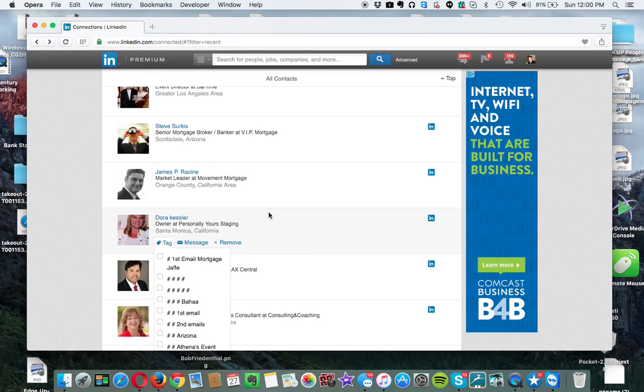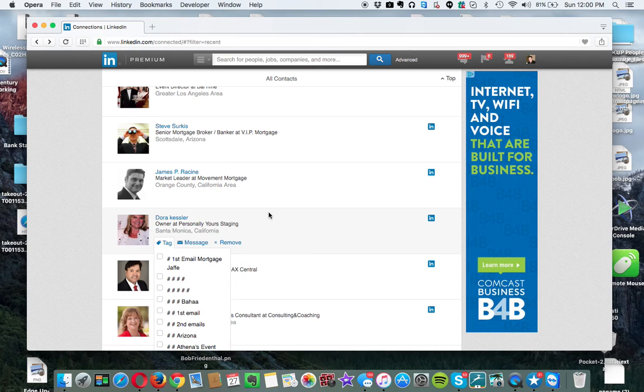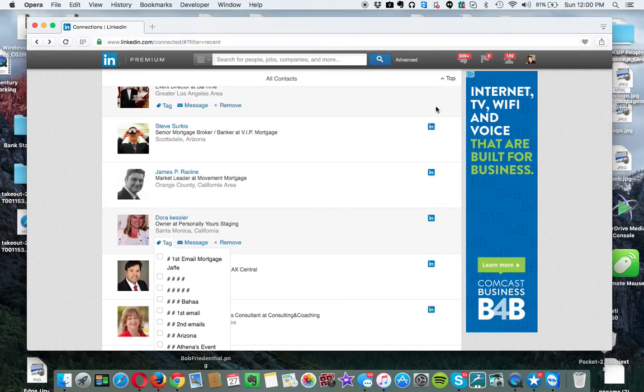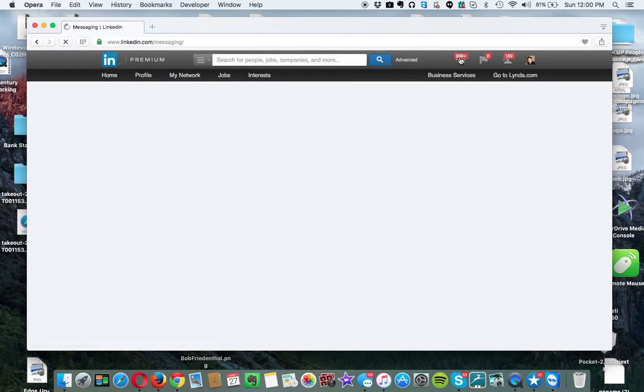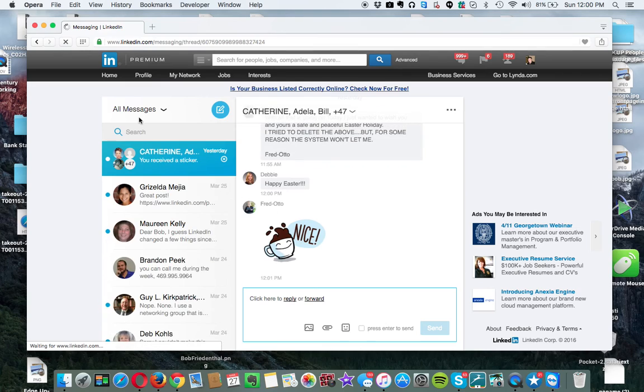Number one, LinkedIn just changed their email system. So I don't know about you, but I like to look at an email and then come back to it. The problem with LinkedIn's email system now, which is over here, and you can see the emails that come in...